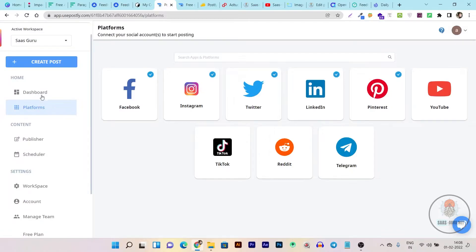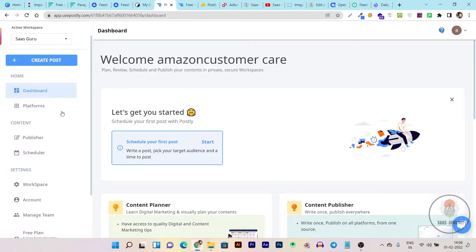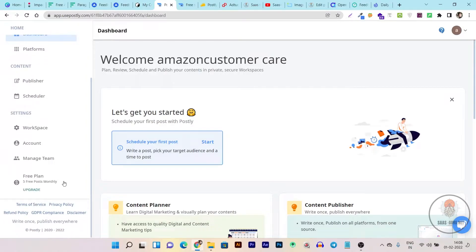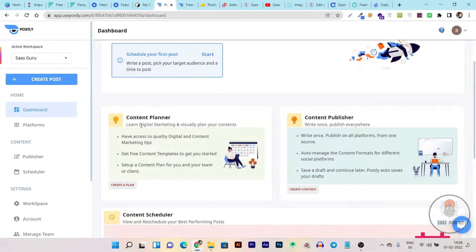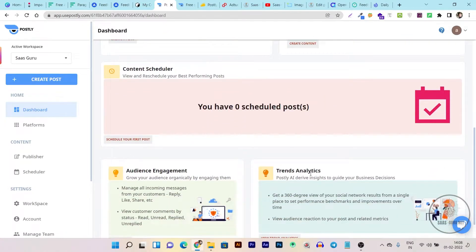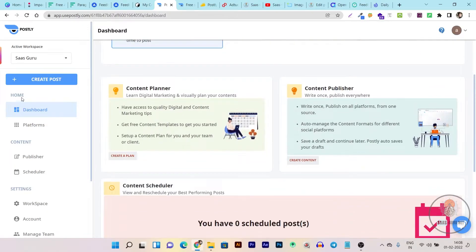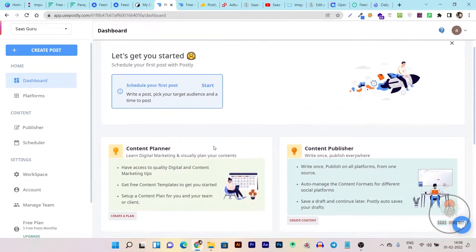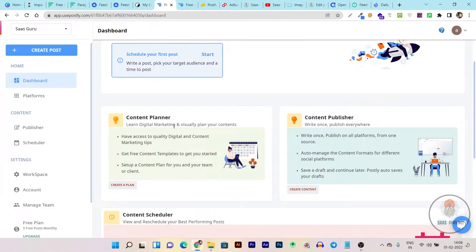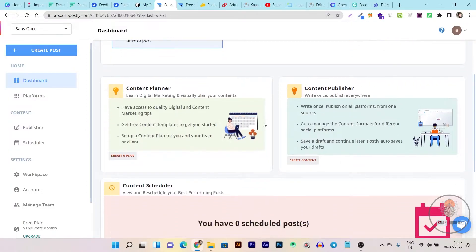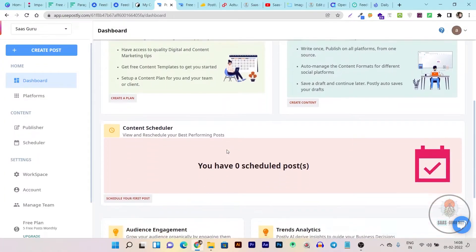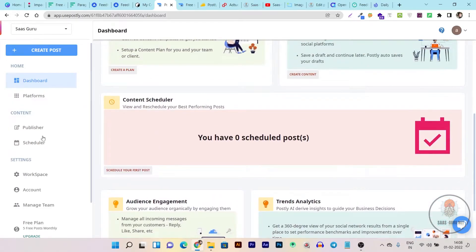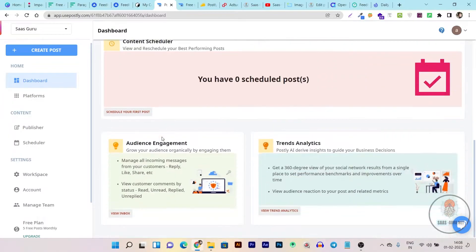So this is the dashboard of Postly. You can see all the available options in the left side. Then we have few things on the main dashboard like the content planner, content publisher, audience engagement and trend analytics. With the content planner you can plan content ahead of time on some specific days or regular days from a single place. Another one is content publisher from here you can create new posts and then publish on all different social media platforms from a single place. Then we have content scheduler which is basically the content planner and then we have audience engagement.